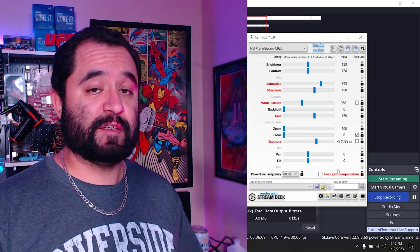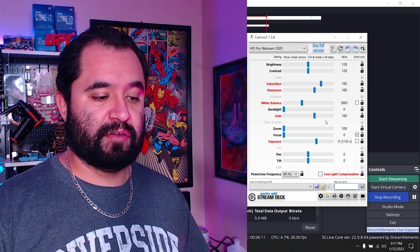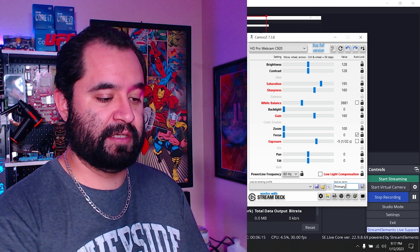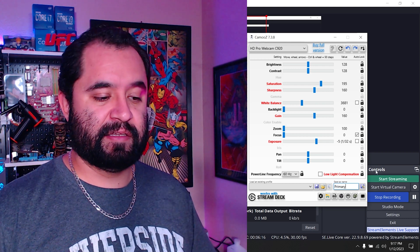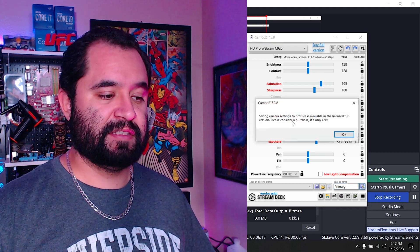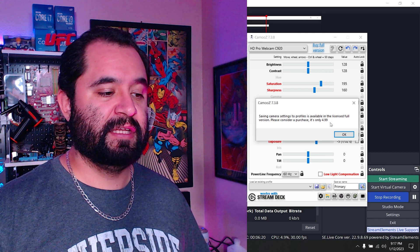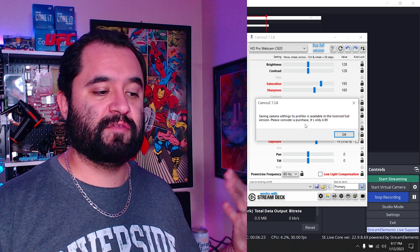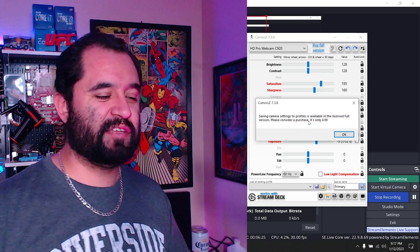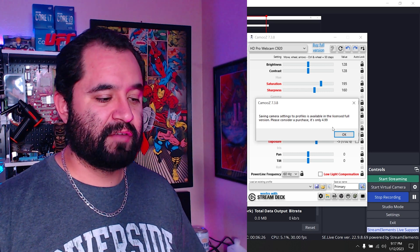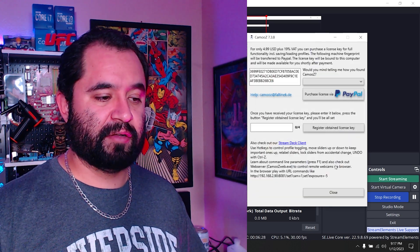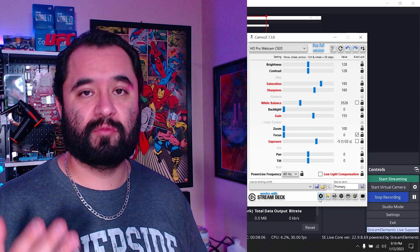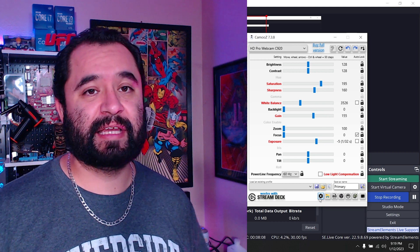That's basically the profile I'm going to want to save. You go down where it says 'save as name,' give it a name like 'primary,' and hit save. A note comes up — saving camera settings profiles is available in the full licensed version. So Camus isn't exactly free, it's $4.99.